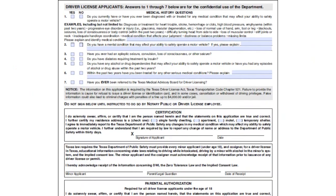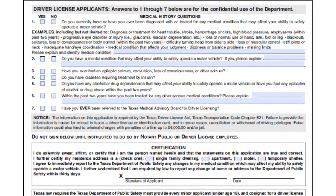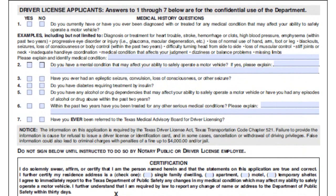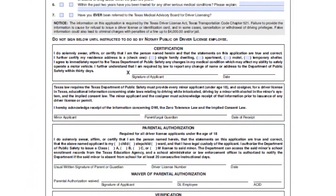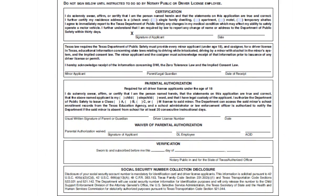On page 2, answer yes or no to questions pertaining to your medical history. Finally, do not sign the form until instructed to do so by a driver license employee.